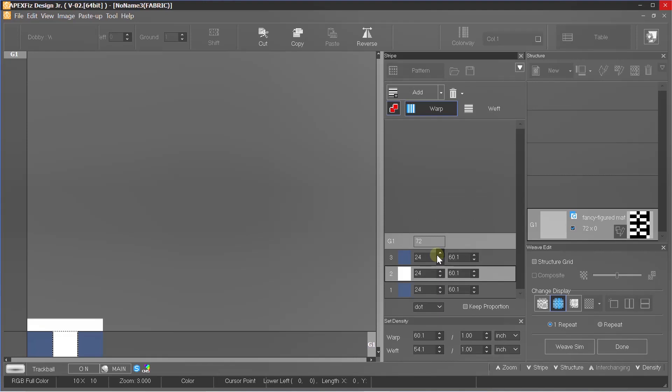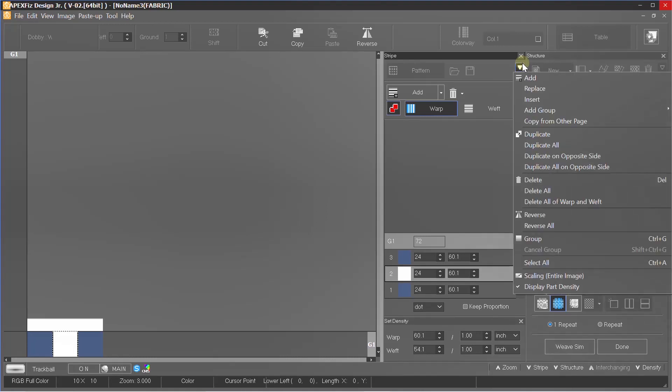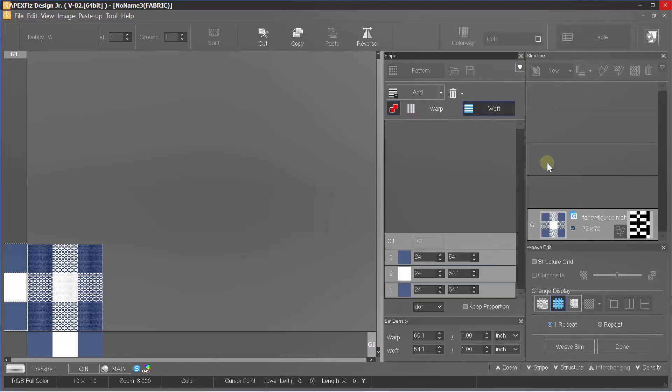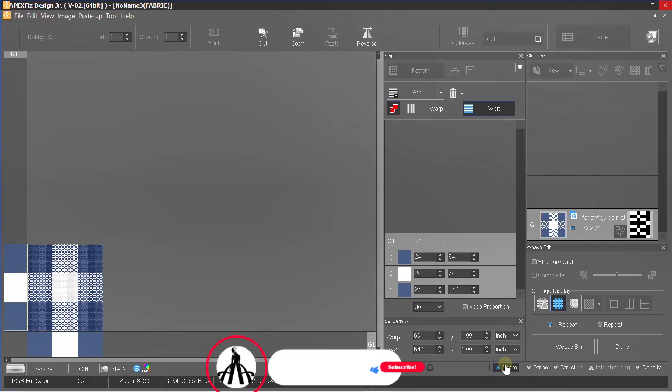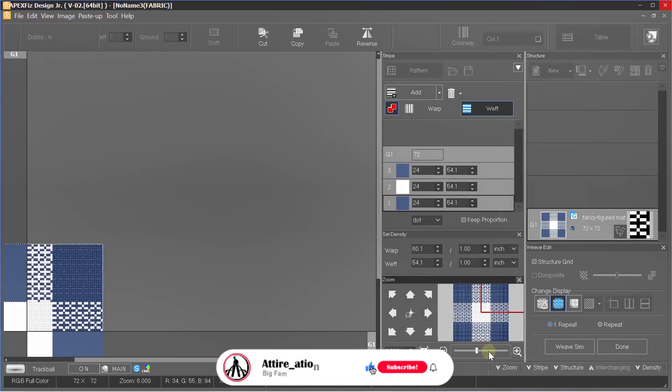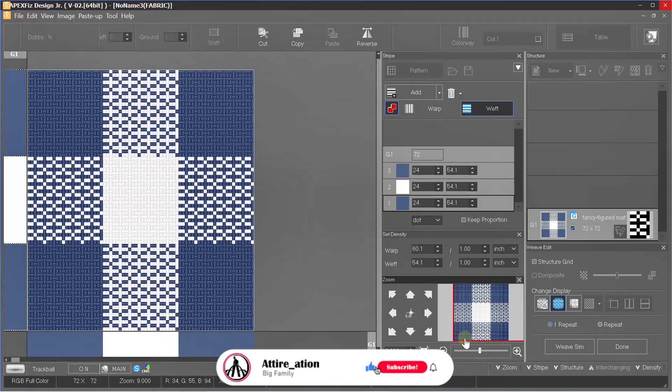Here we have one interesting feature to paste the similar design on the other side of fabric which will instantly show us the result. You can even select your weave design, but we will check out this feature some other day.